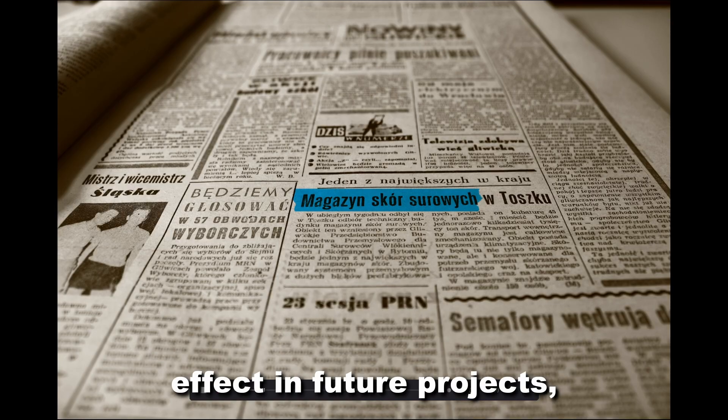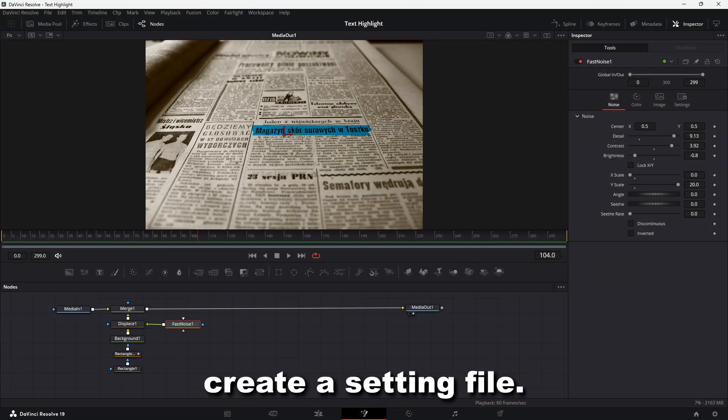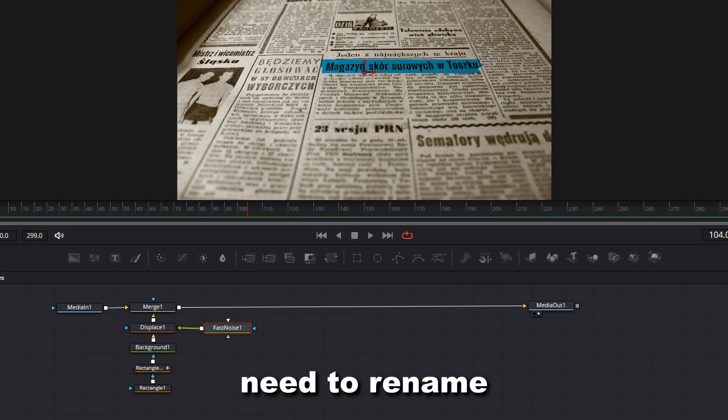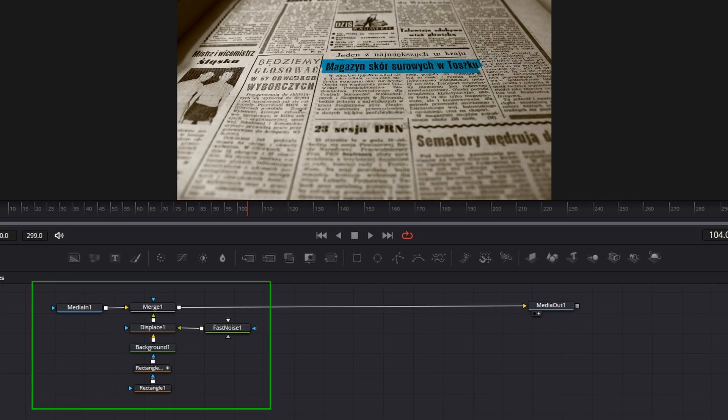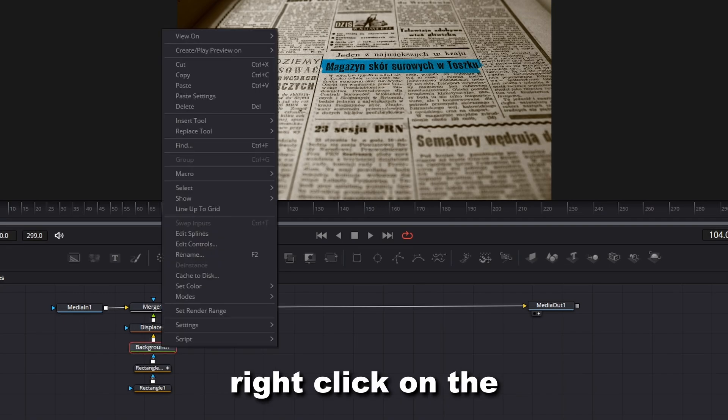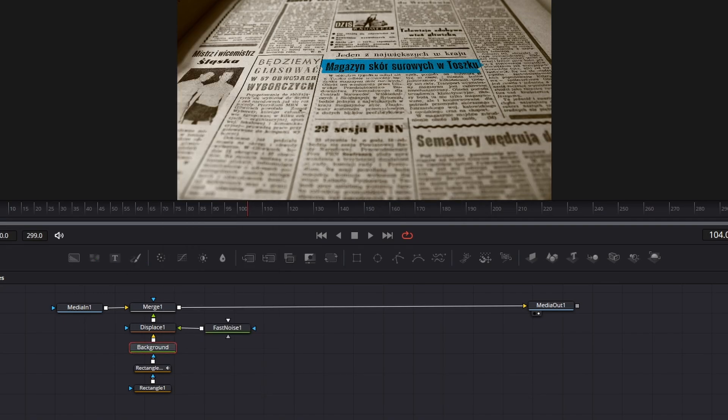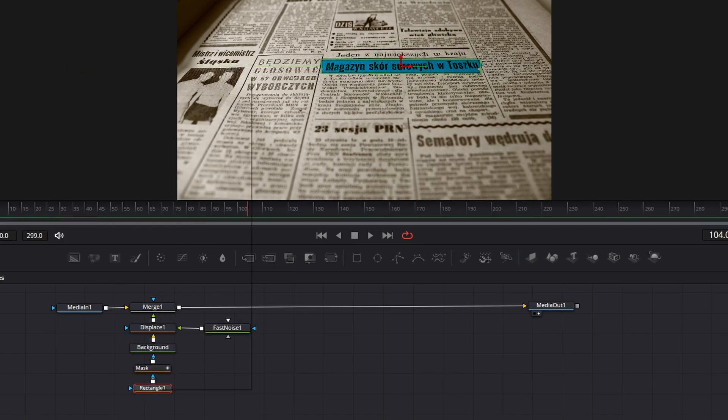To use this effect in future projects, we need to create a setting file. But first we need to rename all the nodes. To rename a node, right-click on the node and then click on Rename, and then enter your name.